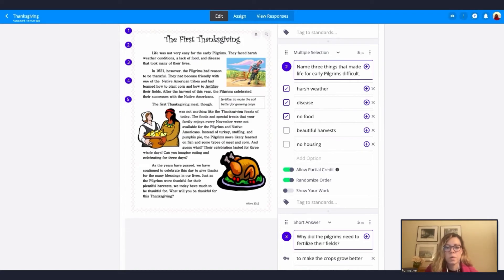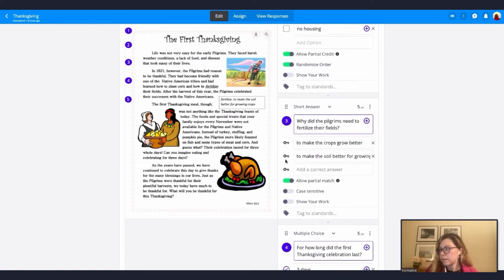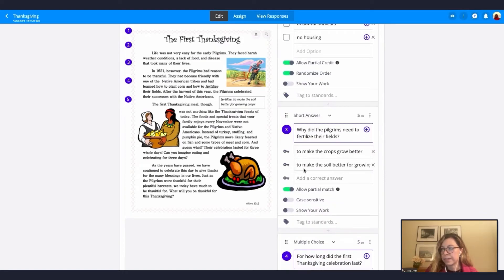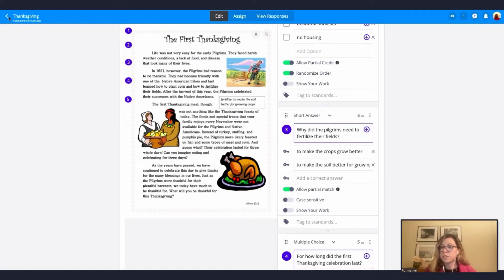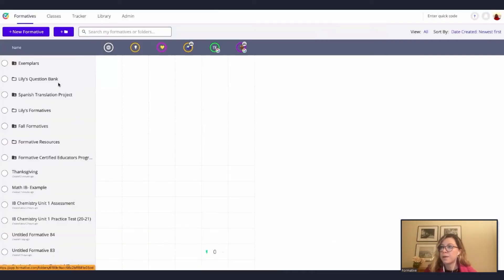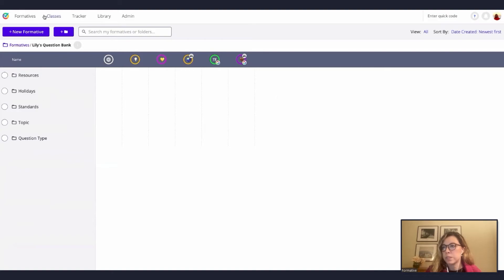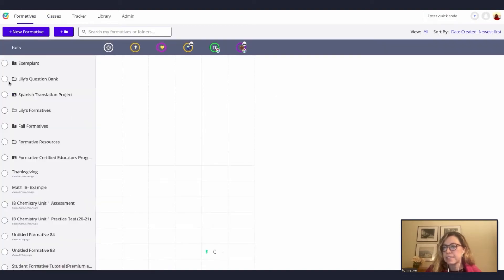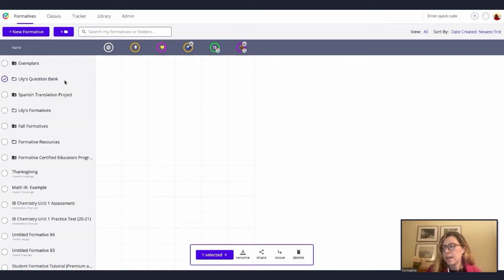You might want to do this with different question types — you might want to do this with video stamping, or numeric, or there are so many different question types. And once you already have the standards here, you can actually click on the question type and change to whatever question type you might want to use. For example, I want to use true or false — and my standards will still be here, which I think is wonderful.